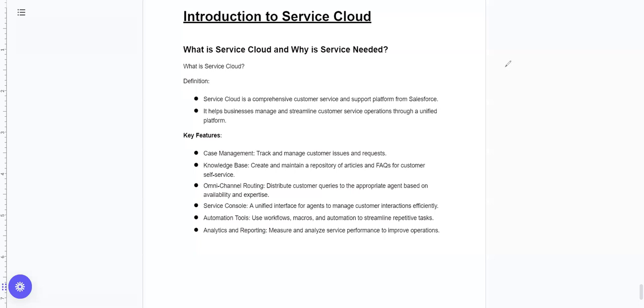Hi guys, welcome to another video, Salesforce in Tamil. In this video and the next video, we want to talk about service cloud implementation end-to-end in this series.